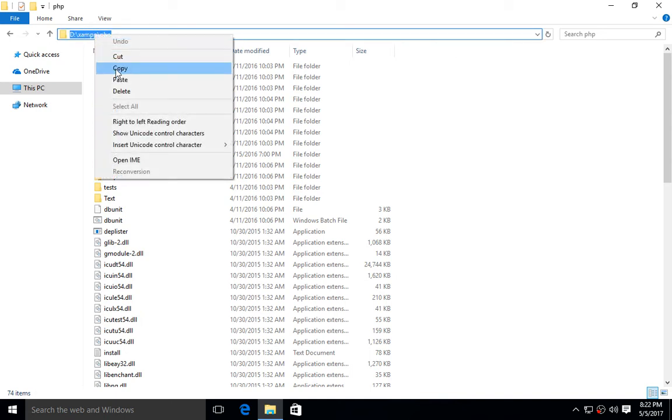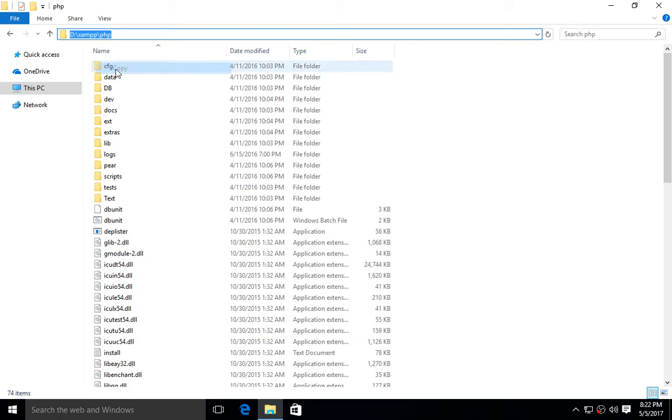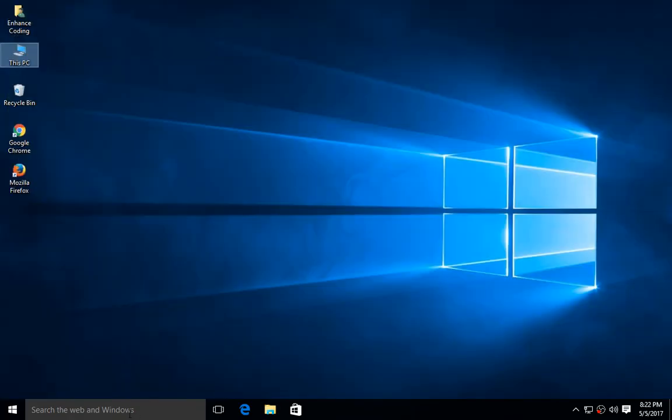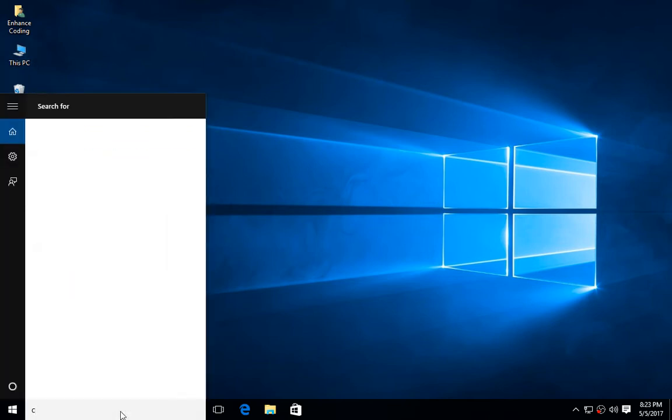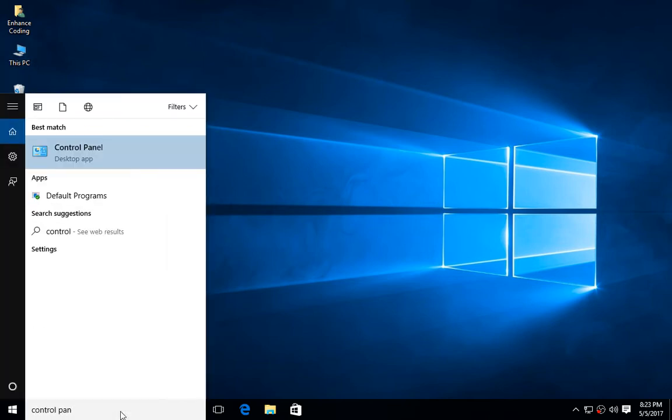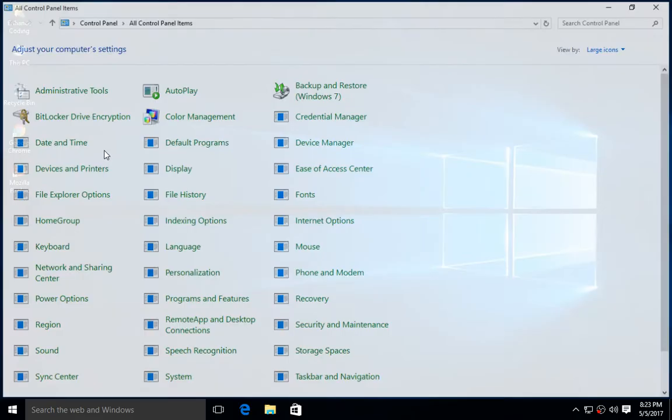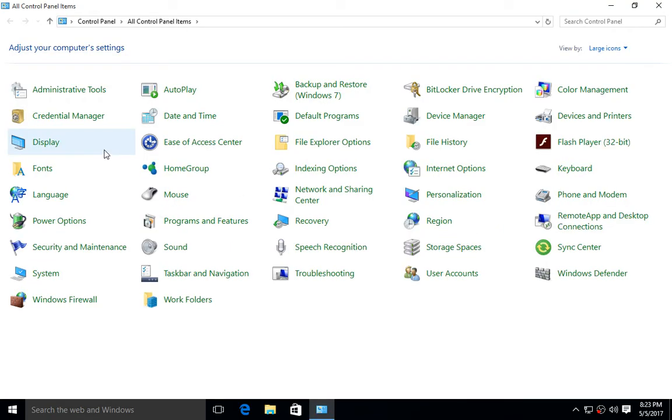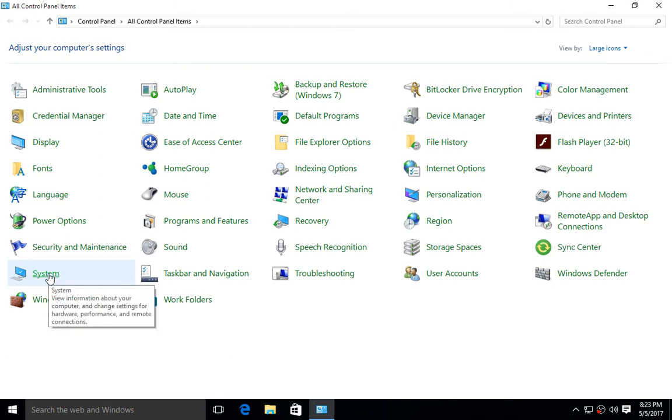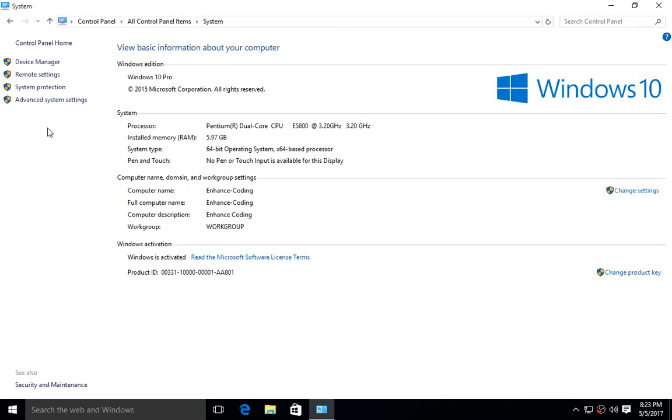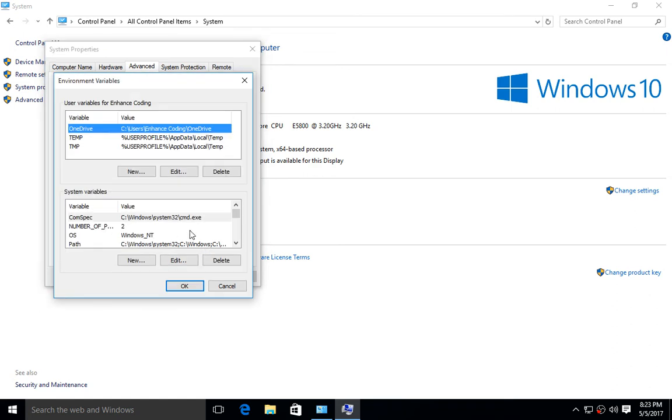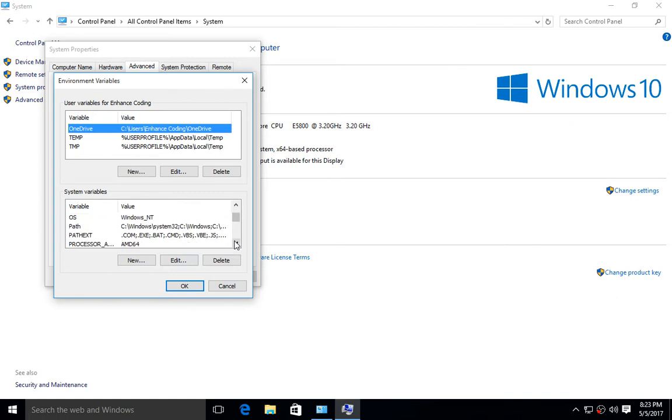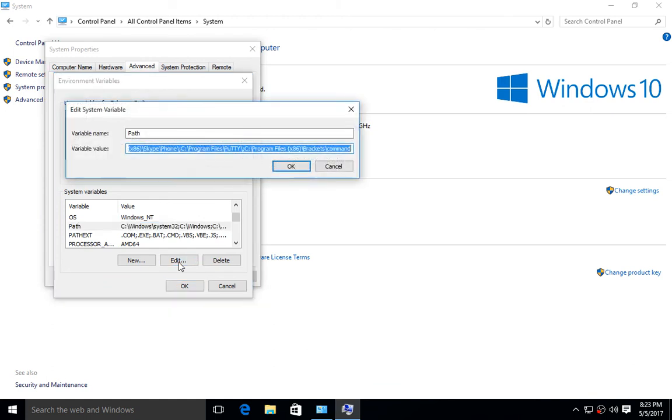Close this tab. Now go to Control Panel, then go to System, then go to Advanced System Settings. Click on Environment Variables, scroll down this area, click on Path and edit this. You can see here a pop-up window will appear.